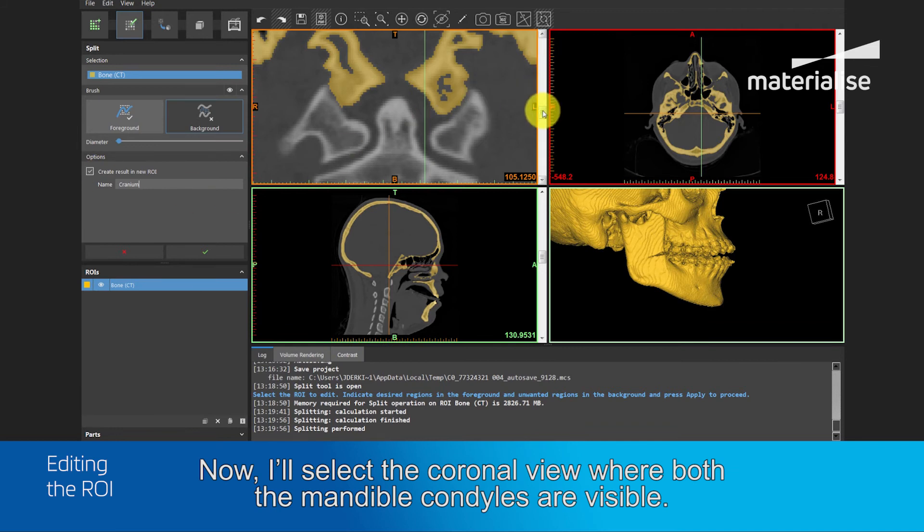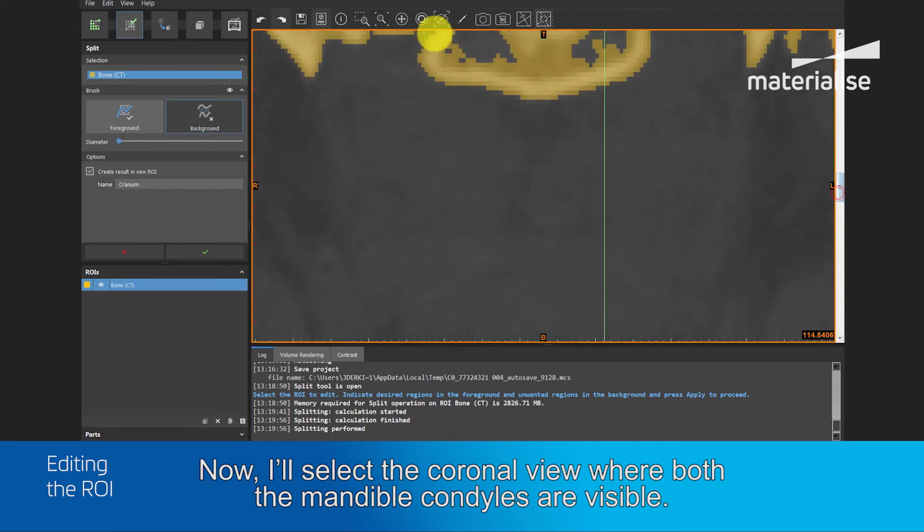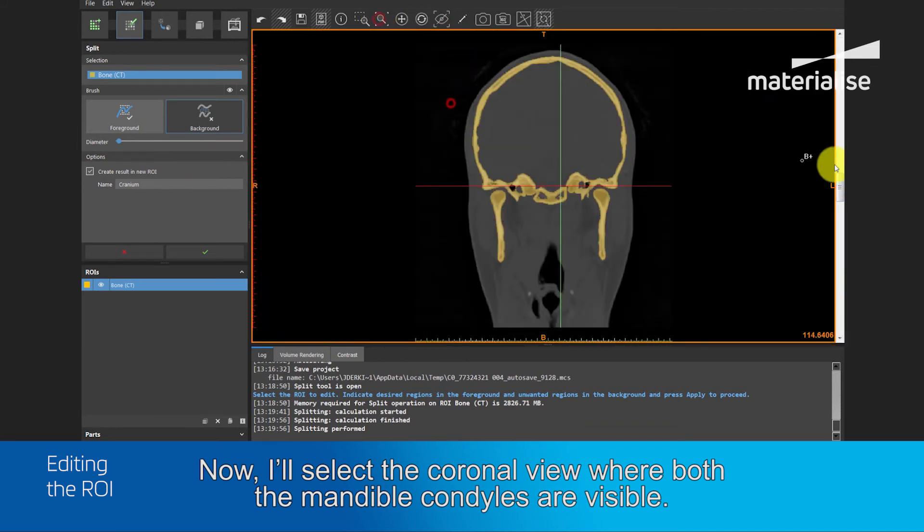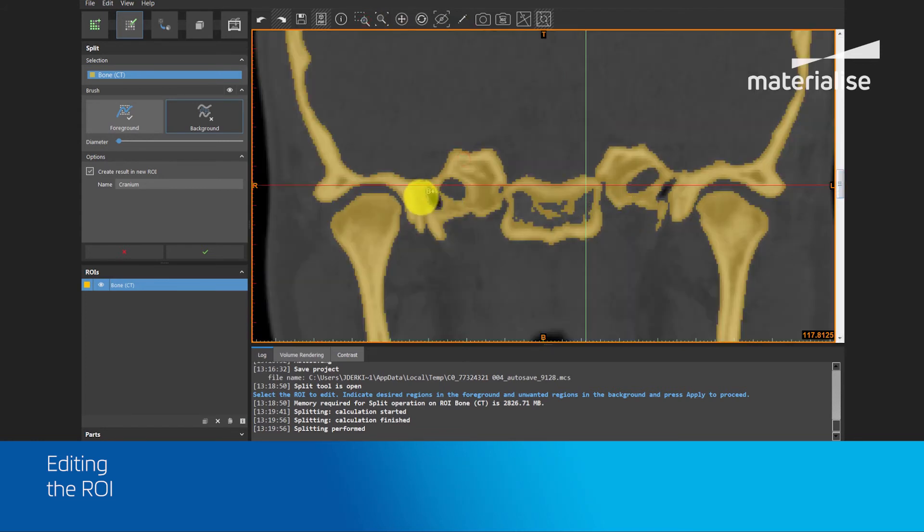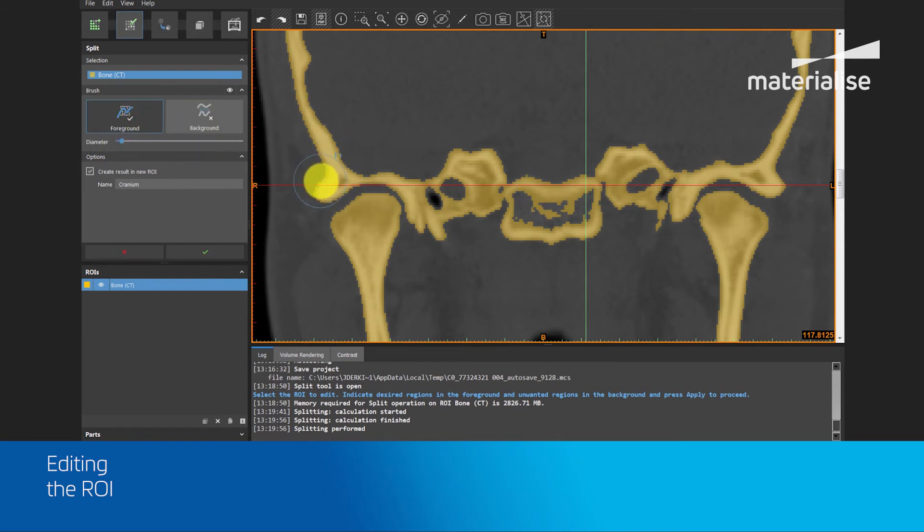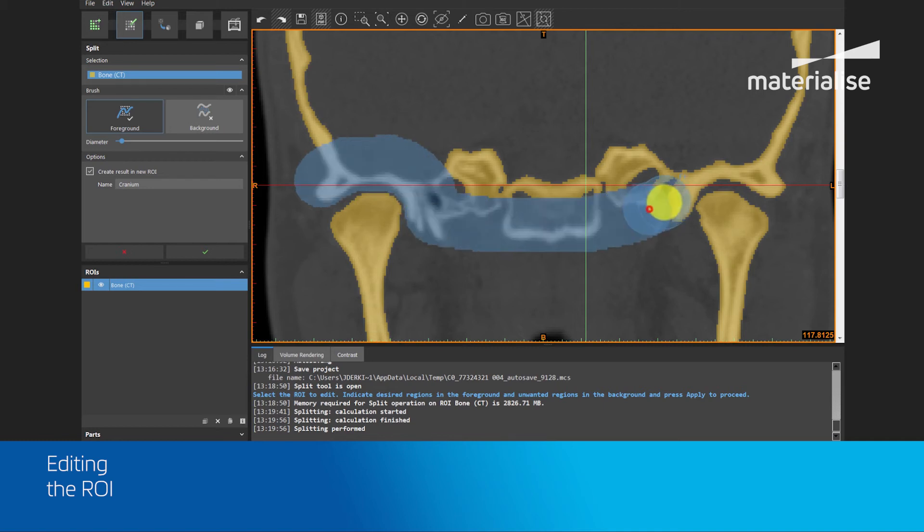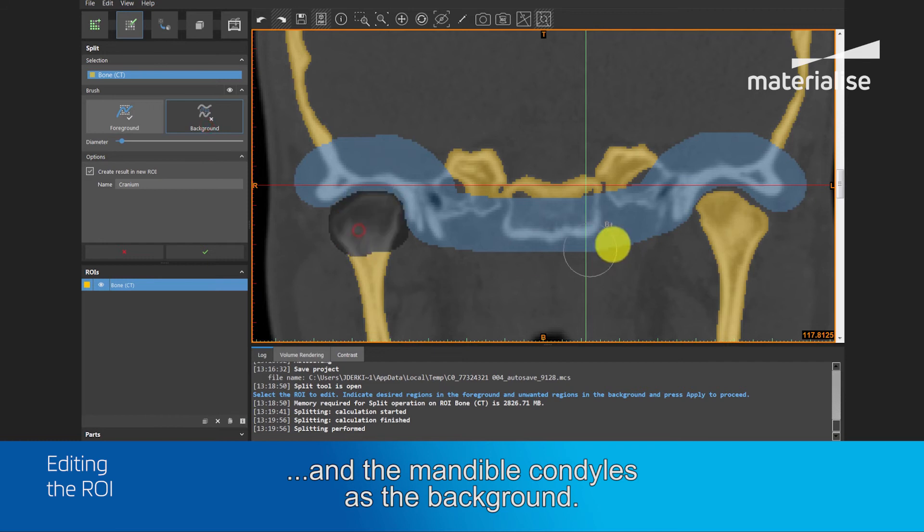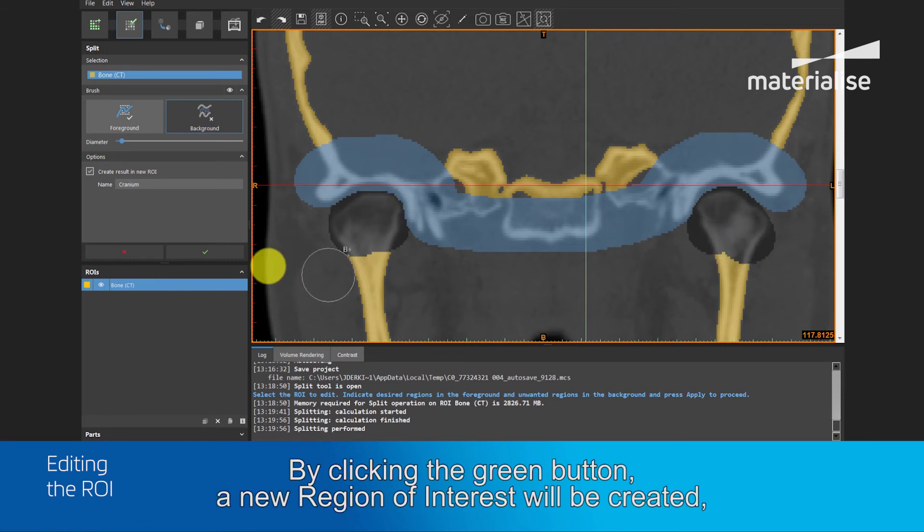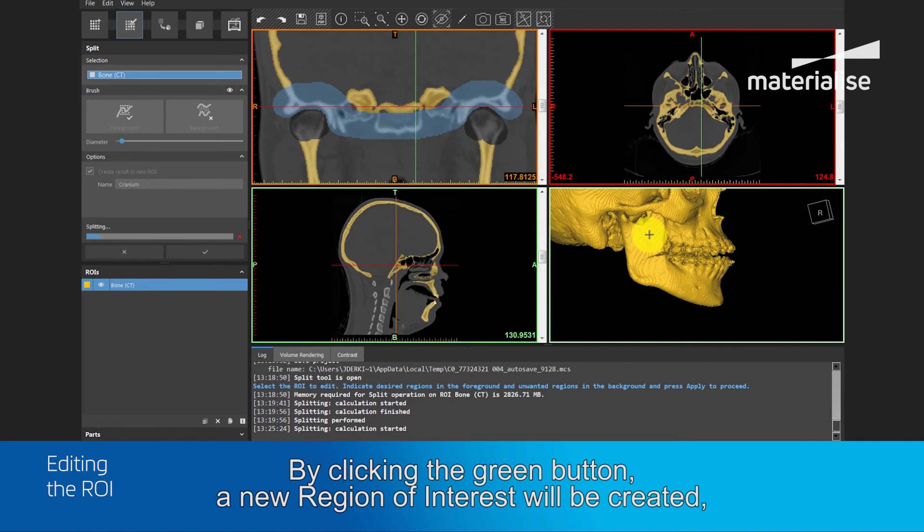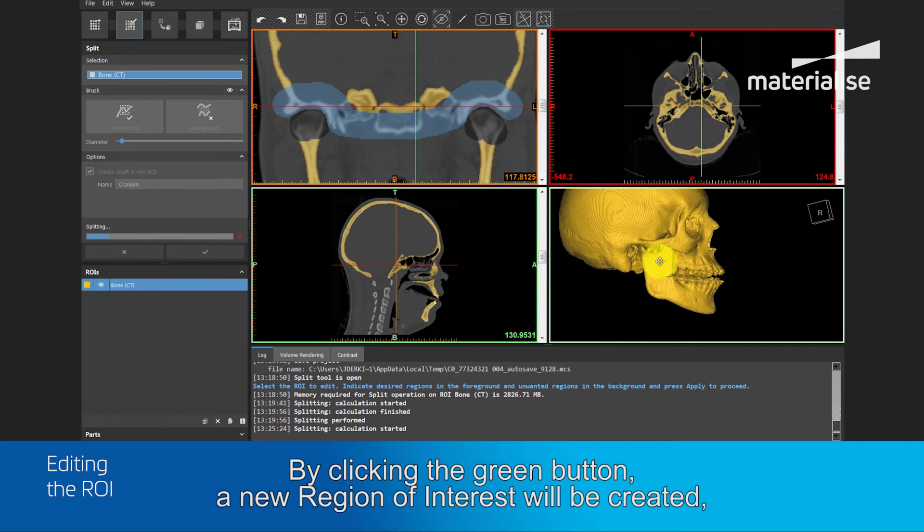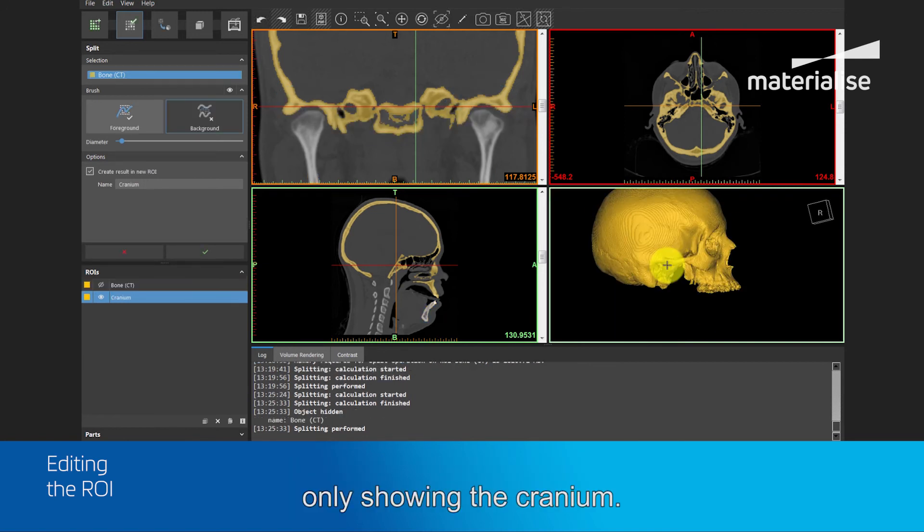Now I will select the coronal view where both the mandible condyles are visible, and I will carefully select the cranium parts as the foreground and the mandible condyles as the background. By clicking the green button, a new region of interest will be created only showing the cranium.